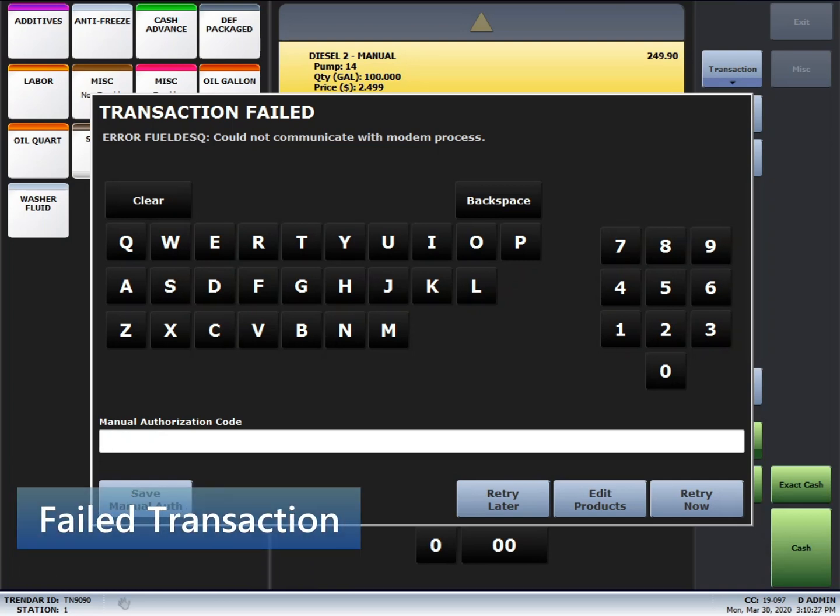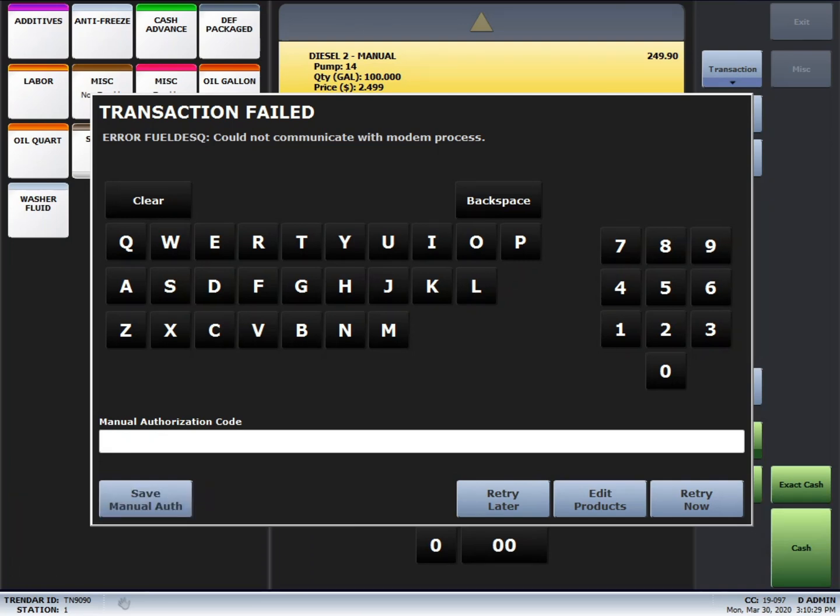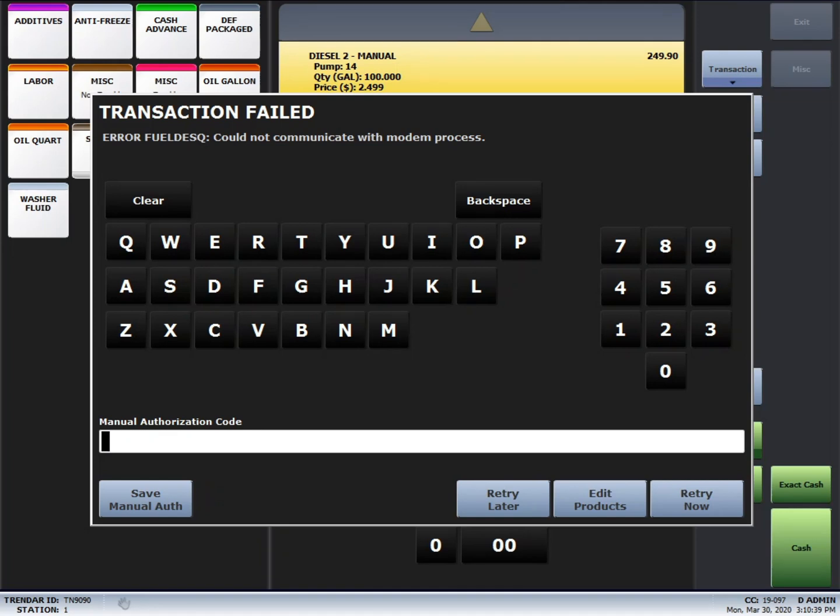With the failed transaction, you have different options. Retry Now just lets you re-input any information that might have been entered incorrectly. Edit Products will go back into the ticket. If you press retry later, the system will hold the transaction.